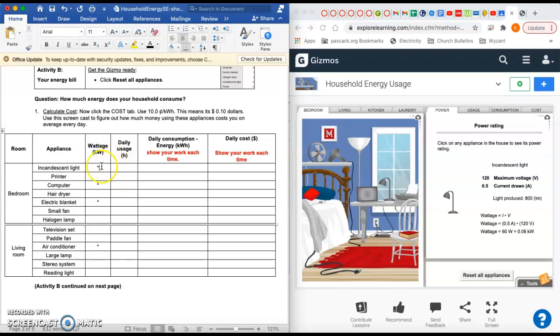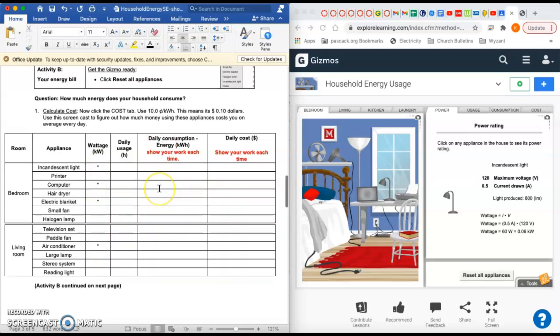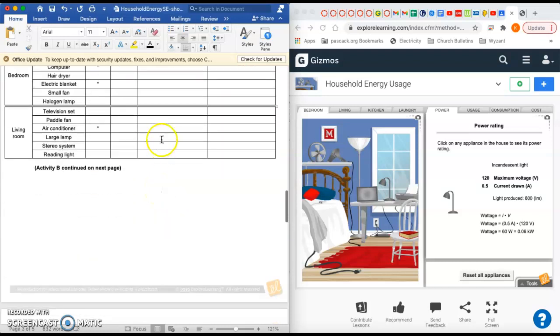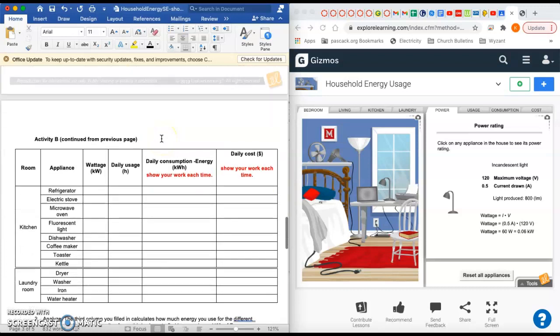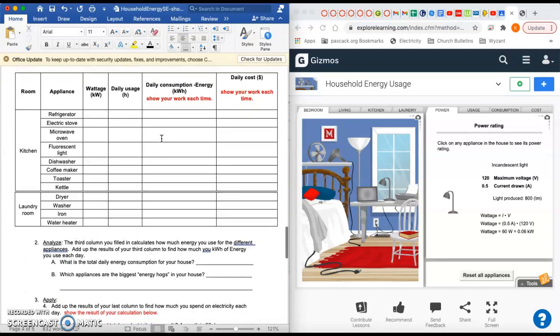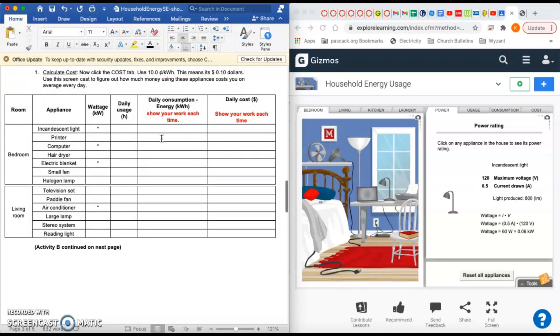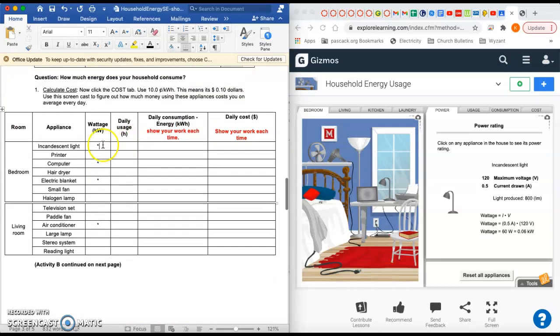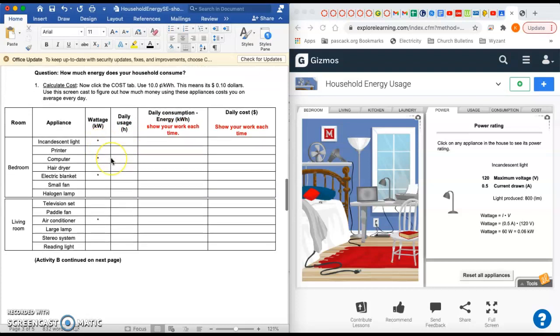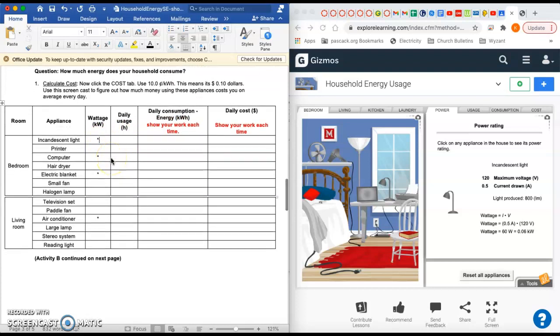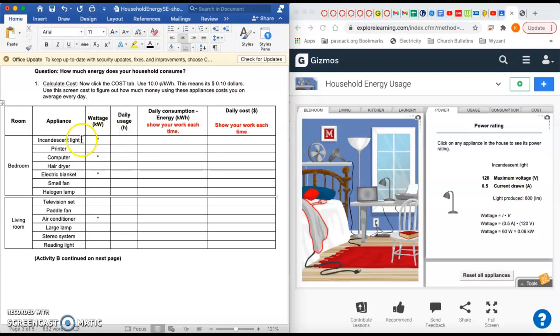Let's start with the - I highlighted a few I want to show you: the incandescent light, the computer, the electric blanket, and the air conditioner. You're going to have to do all of the rows and fill in the whole table, but I want to do four of them with you just to get you started. I have the gizmo over here on the right side that we're going to use to help us.